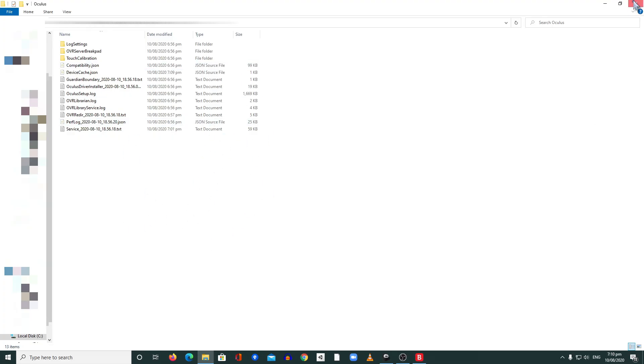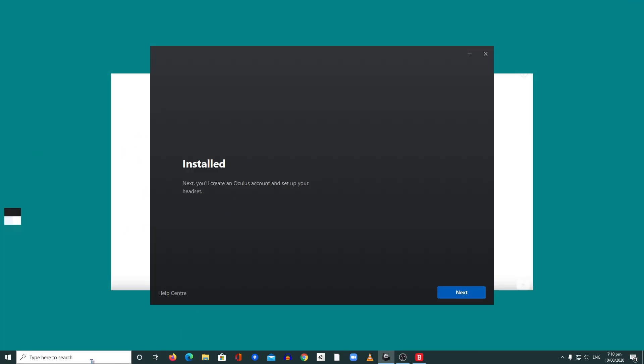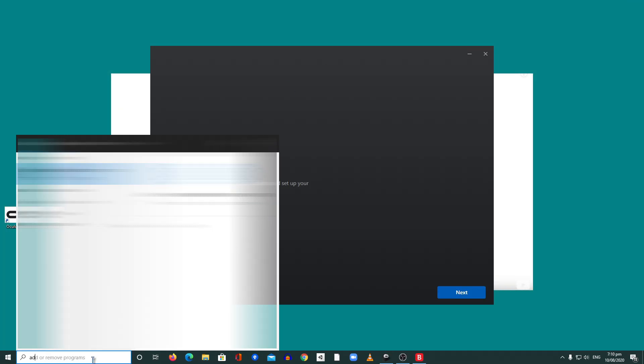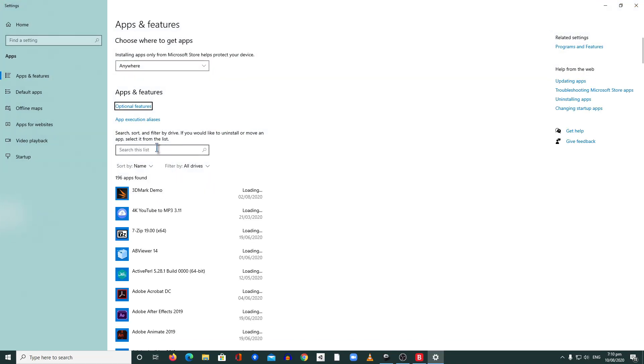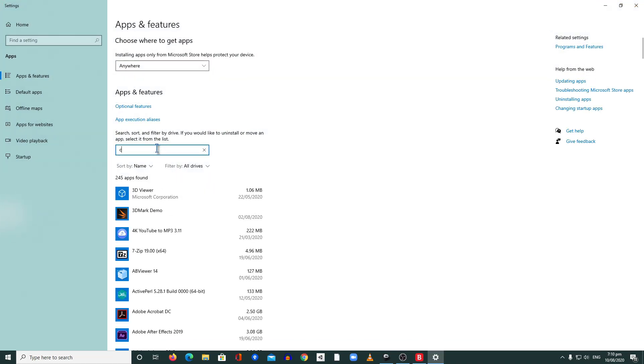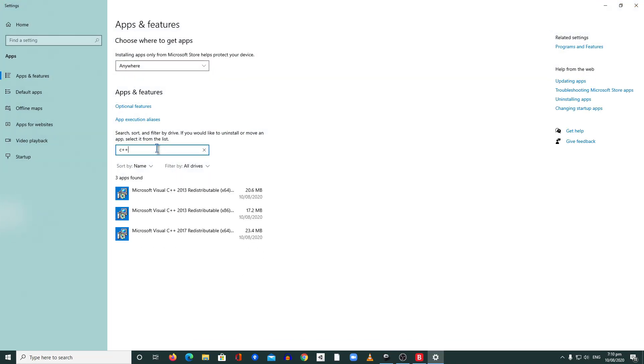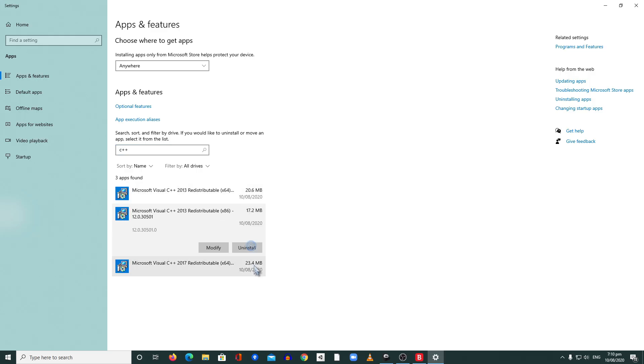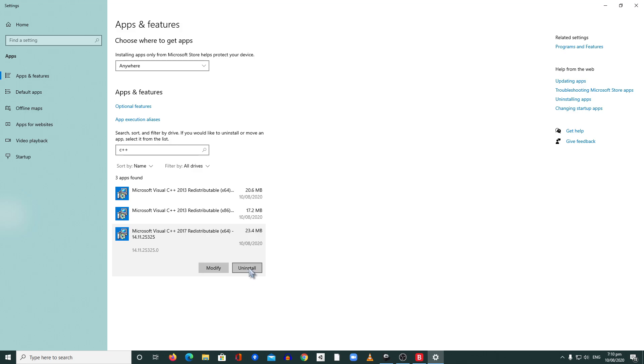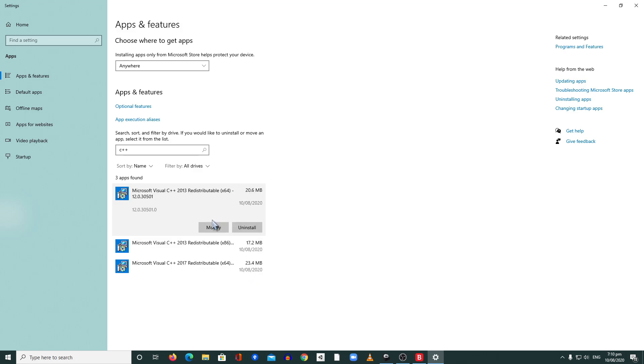After you delete that, you need to go to Add Remove Program and then type C plus plus here. You will see all the Microsoft Visual C plus plus redistributables. Here you need to uninstall everything. I know that it sounds crazy at first, I'm not sure why I need to do that.